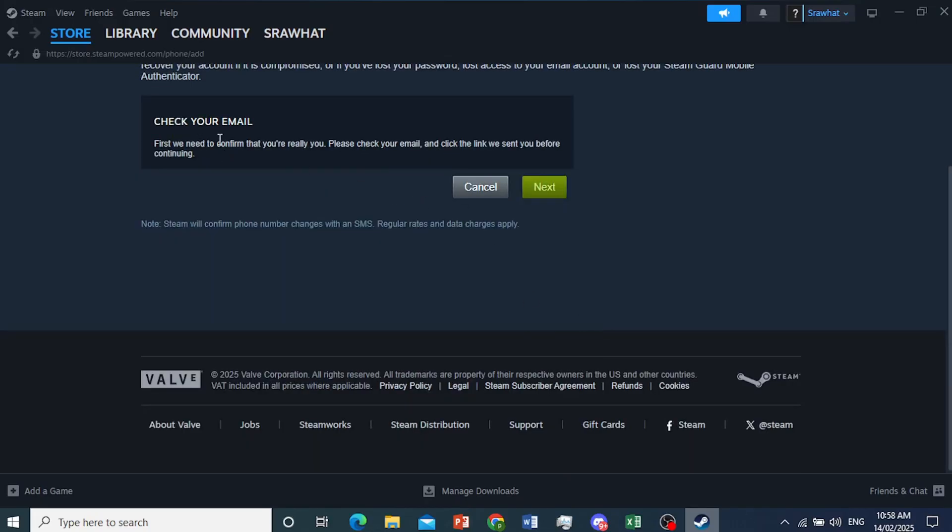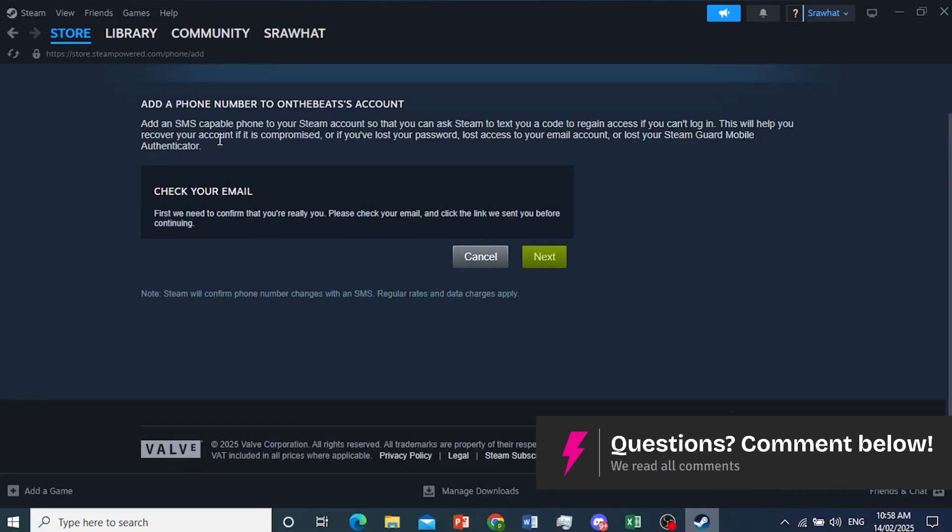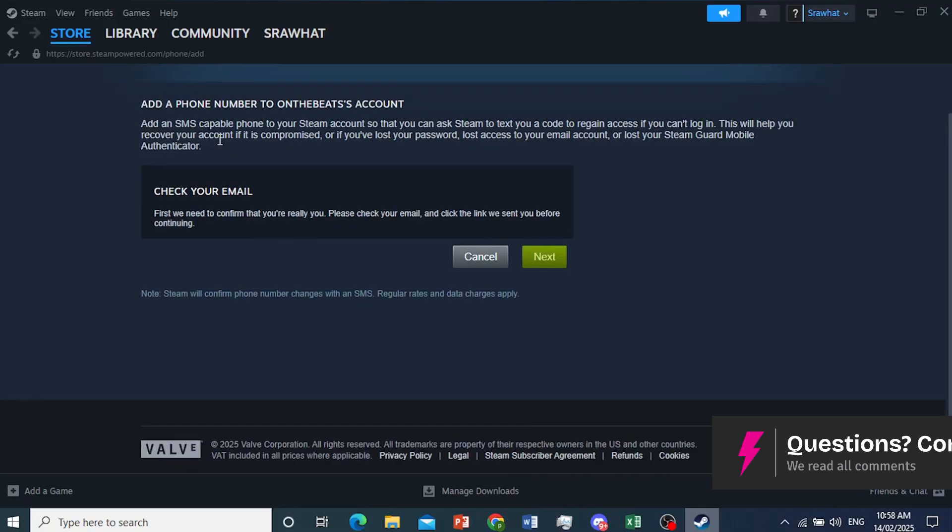Now, what is going to happen first is they will send an email to me to make sure that I'm actually adding this phone number, because this is very important. So click on next.